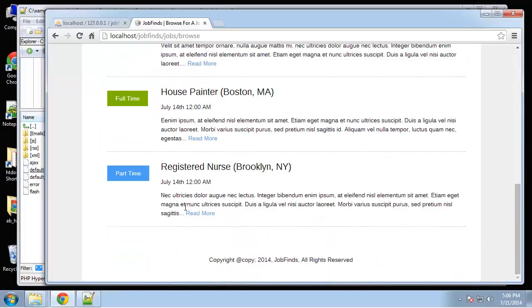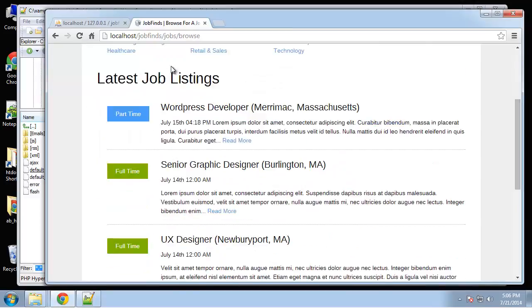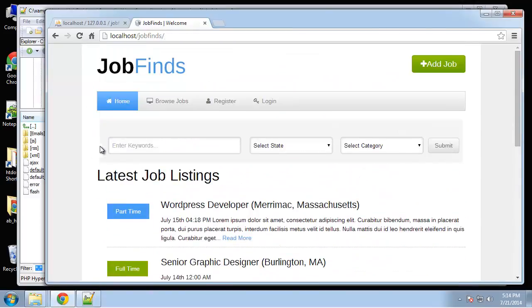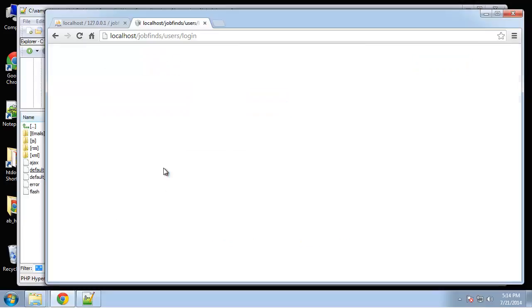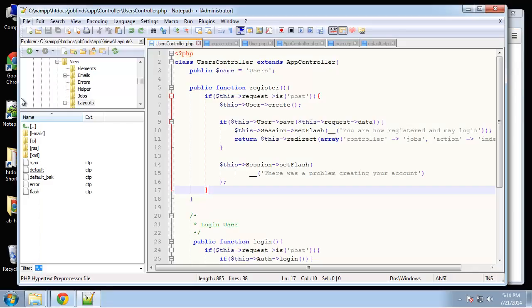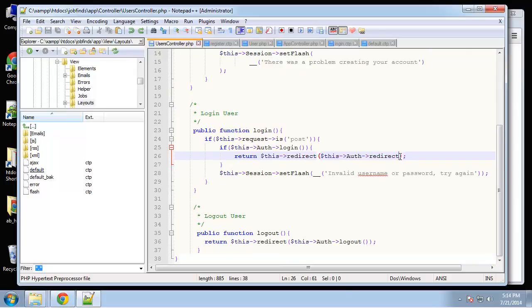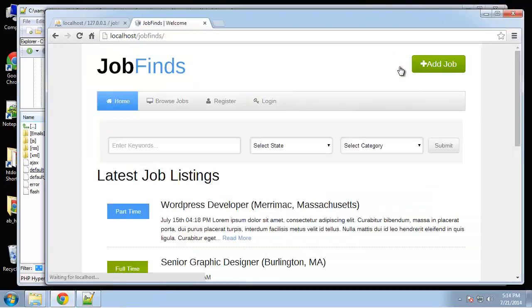So the last thing I want to do is make sure that we can only edit jobs that we create. And before we do that, if you remember when we add a job, we just added a one for the user ID. We needed to actually grab our real ID. So if we log in, I actually meant to fix this blank screen when we log in. And the reason that's happening is right here. We're logging in and we're getting redirected. This auth redirect should be a function which means we need parentheses there. So you want to save that. And we'll log out and try again.